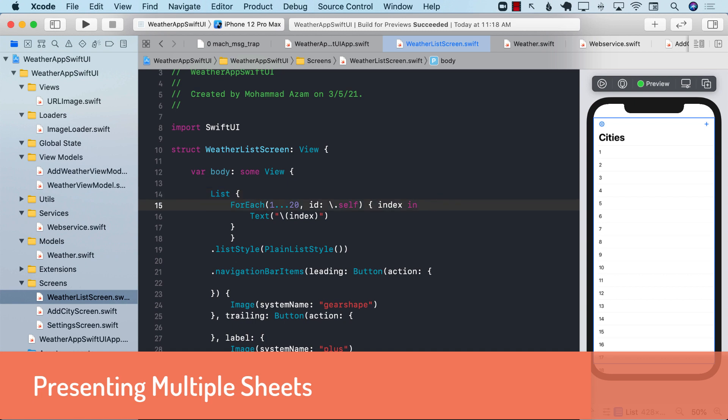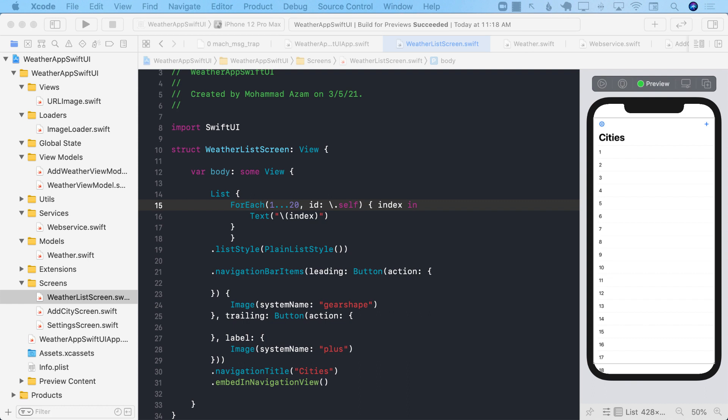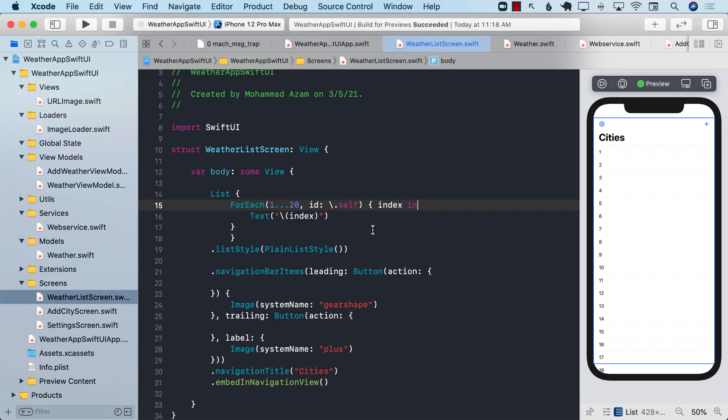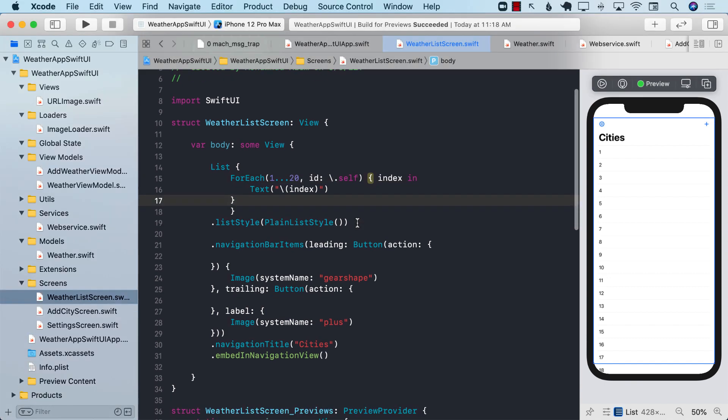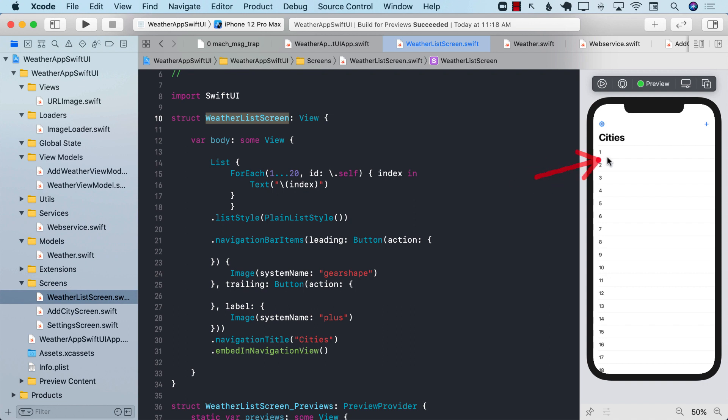All right, so now let's go ahead and start with presenting the add city screen as well as the settings screens to the user. Now, if you look at our weather list screen, and on the right-hand side you can see the preview, we have two different buttons. We have a button to add a new city, basically adding a new weather, and we have a button for settings.